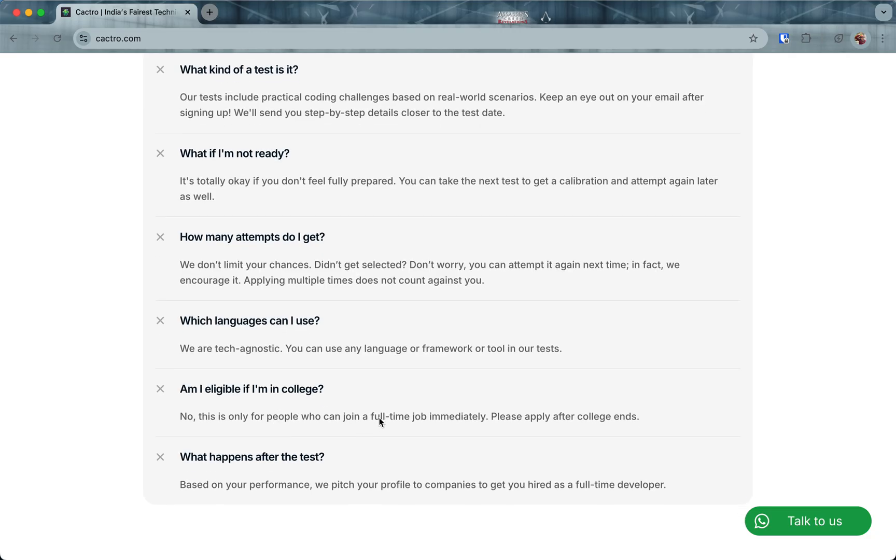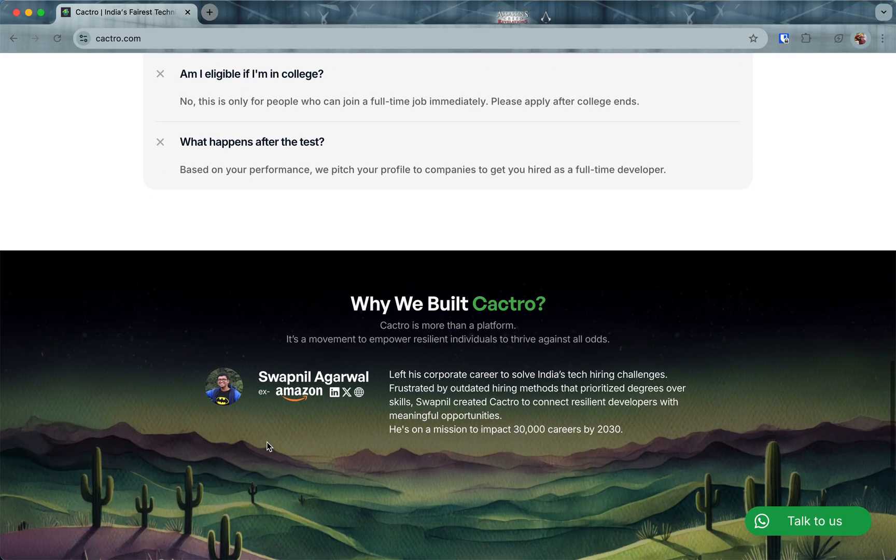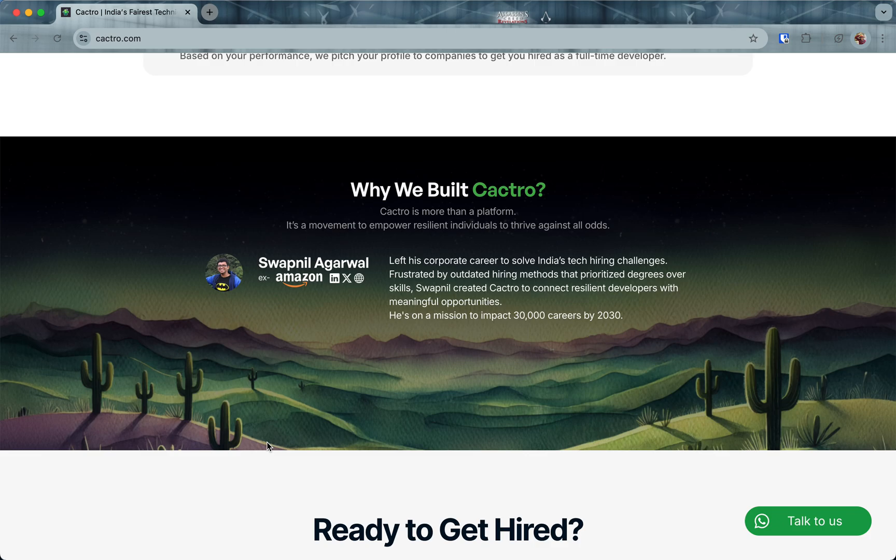If you are in college, this is not for you. This is only for people who can join a full-time job immediately. What happens after the test? Based on your performance, we pitch your profile to companies. About me: Hi, my name is Swaknil. I've worked as a back-end developer at Amazon and was product manager at MeShow. For the last five years I've been running Cactro, and my mission is to impact 30,000 careers by 2030.